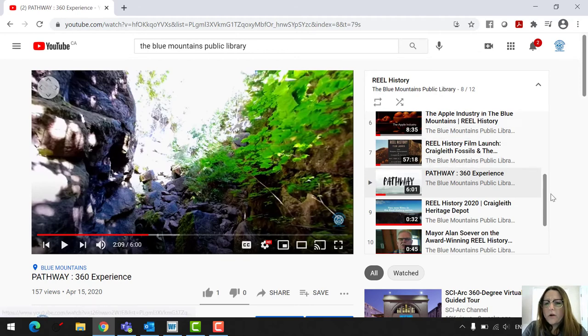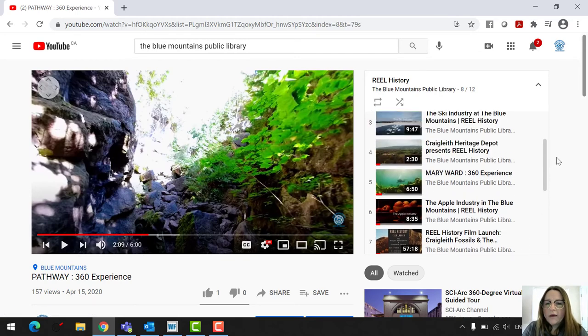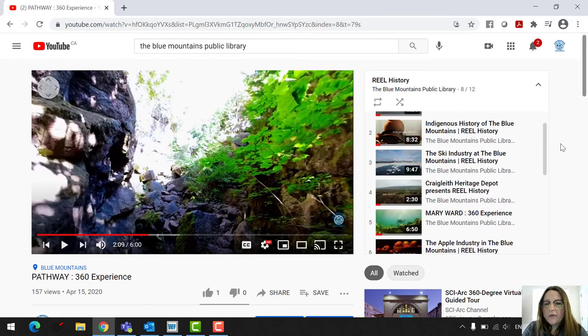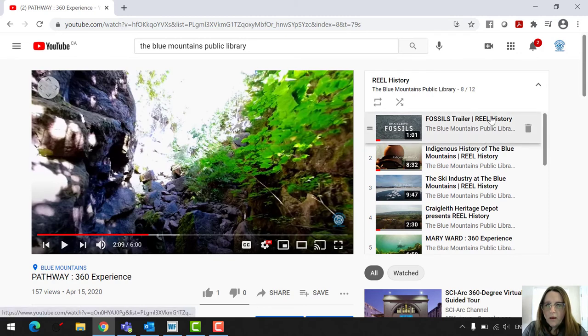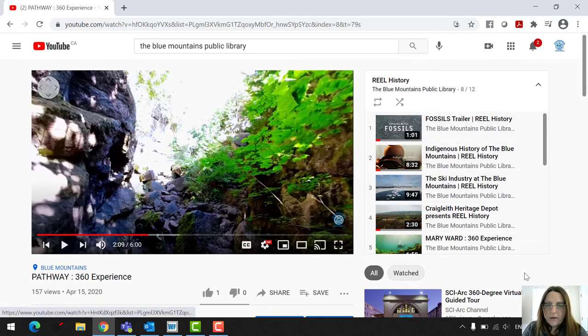And then just even our other videos, you can still watch them. You don't have to have a headset, but you can still watch these as well, all these other videos that we have, the real history videos, and they're fantastic.